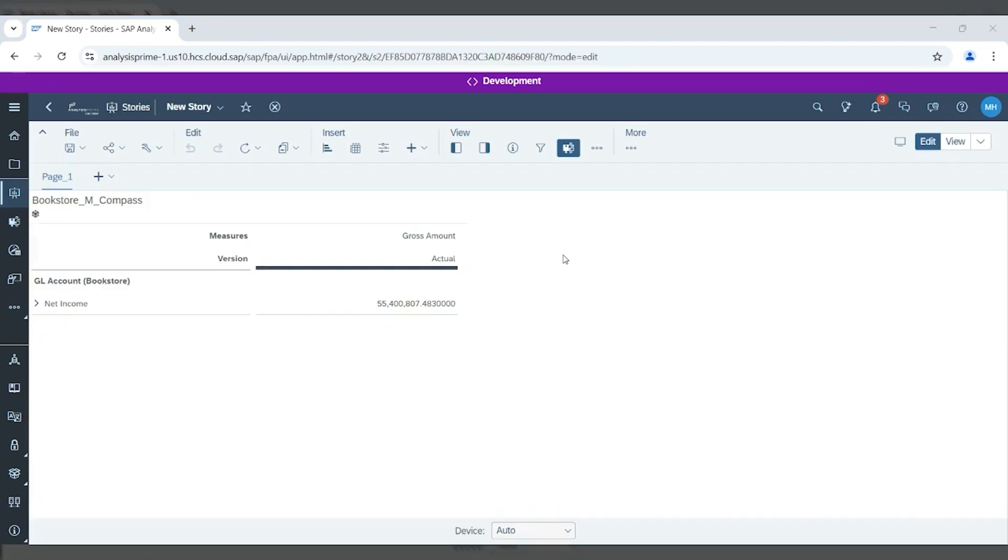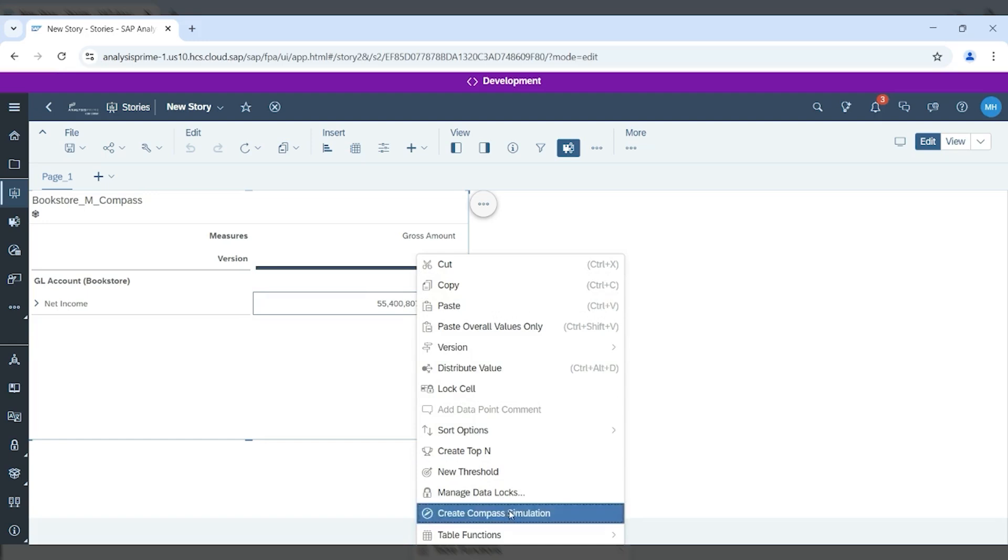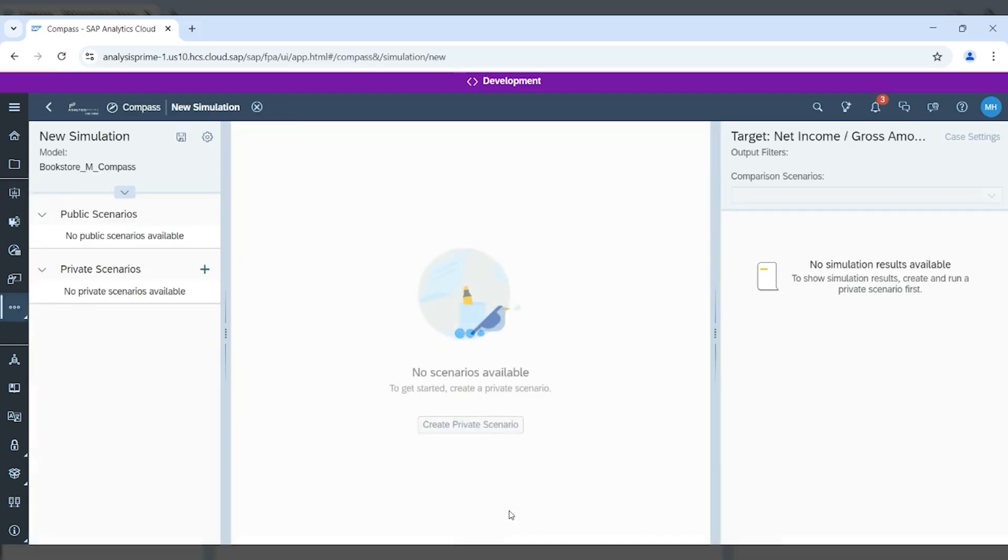The second way that you can access Compass is through a table and a story. When you go to your story, you can select that table, select your data region, right-click, scroll down to create Compass simulation, and it'll take you straight to Compass.